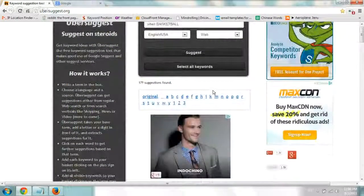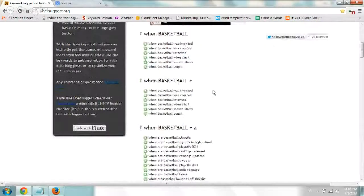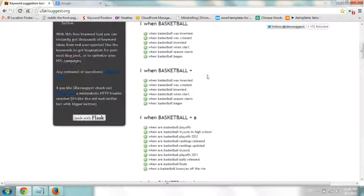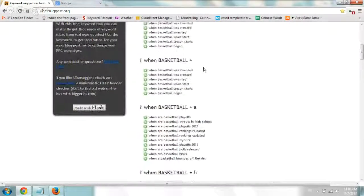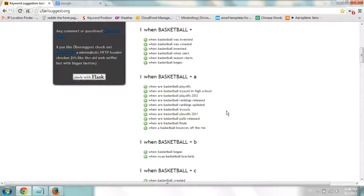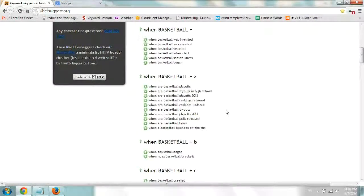And then you can also find out all these terms such as maybe basketball and then high school, or maybe basketball in a certain year, and you can find all these different ideas.